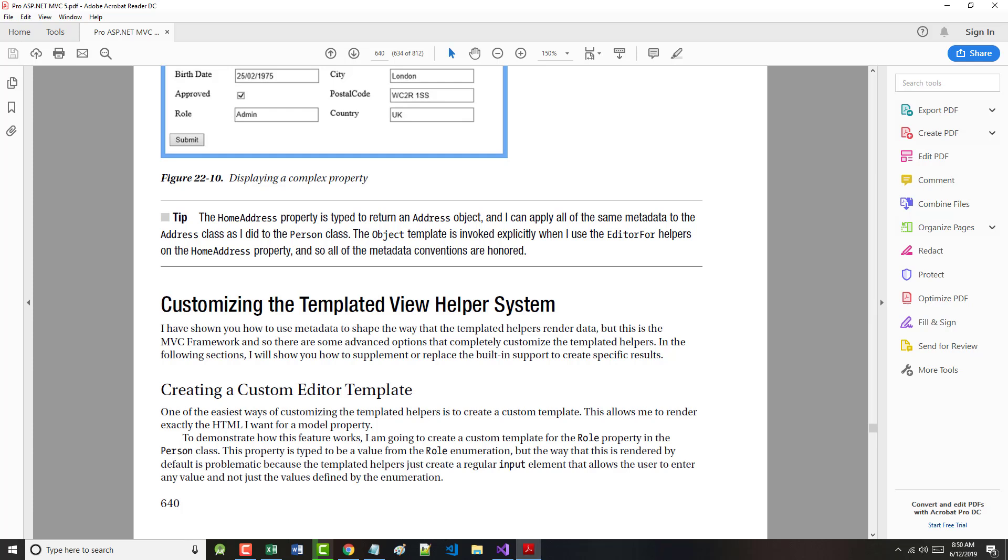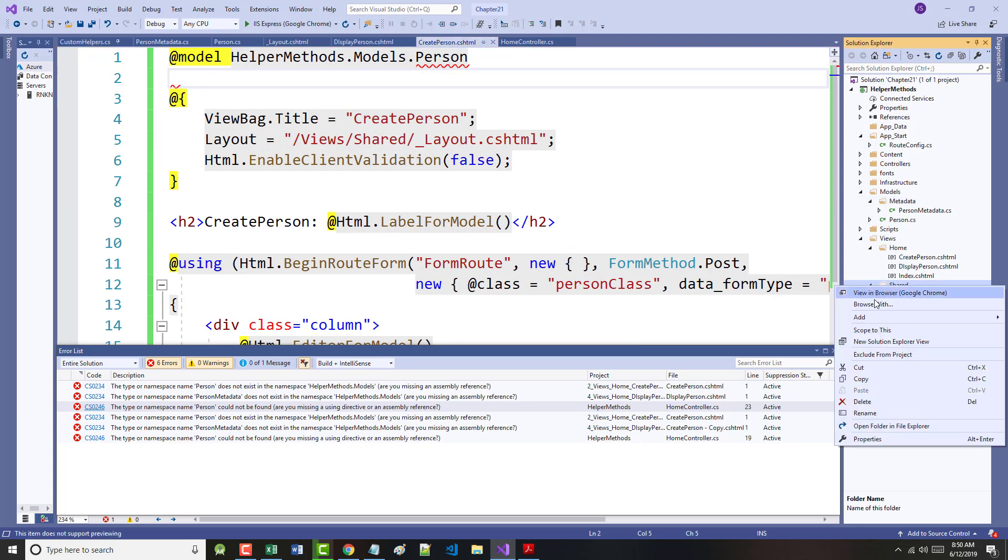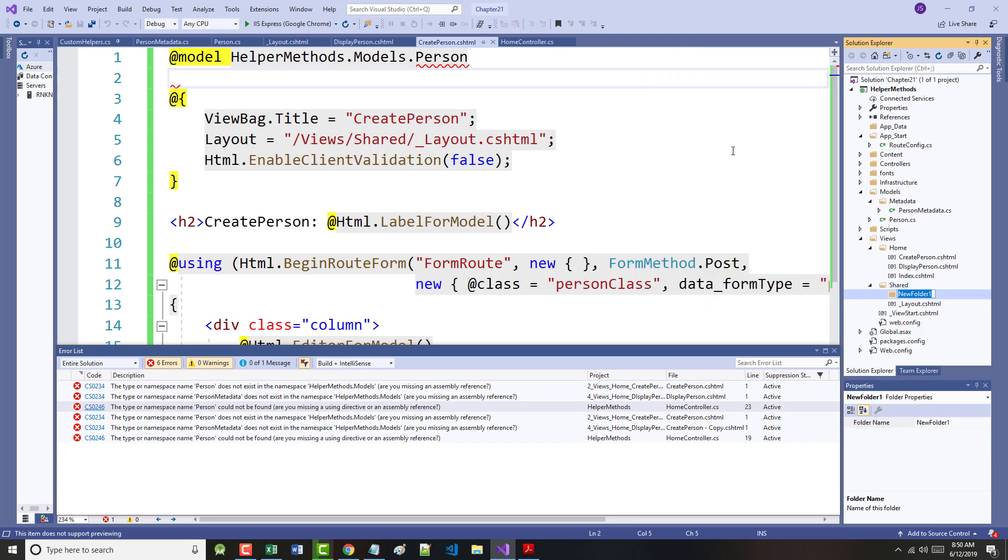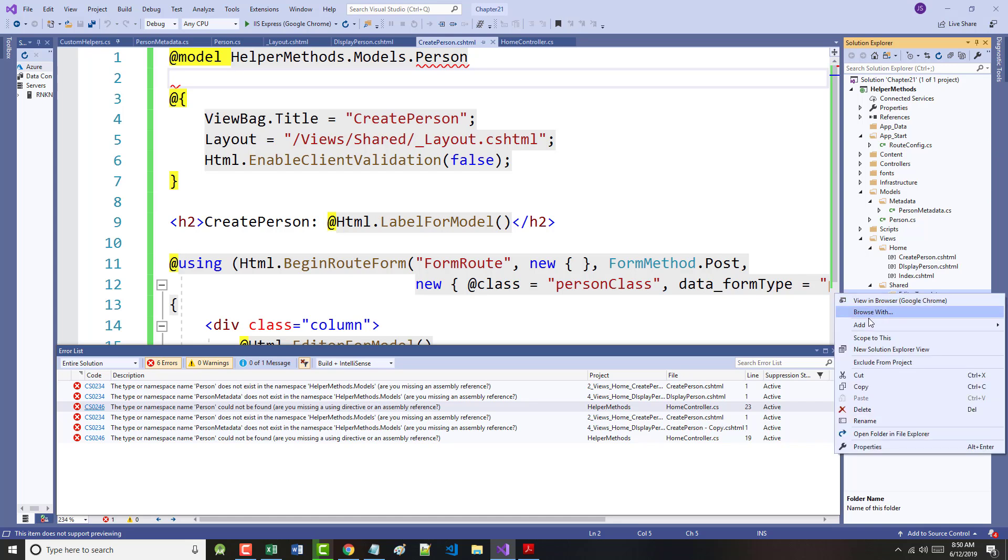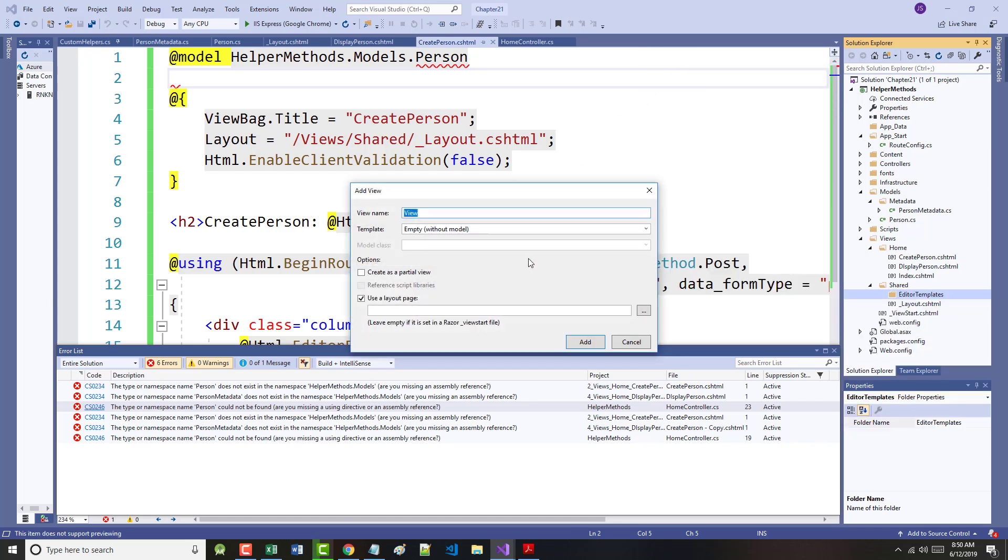The MVC framework looks for custom order templates in the views shared editor templates folder. So we must go in and create that folder. Under views, there's shared. So inside of shared, we have to add yet another folder here. That folder will be called editor templates. So we're going to come in there and create a view.